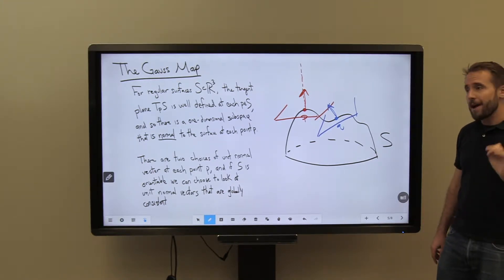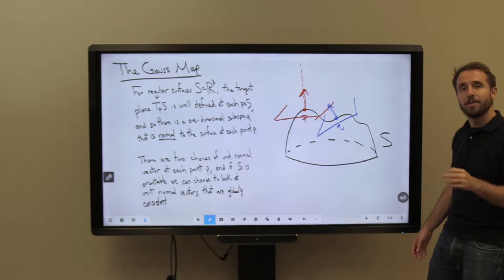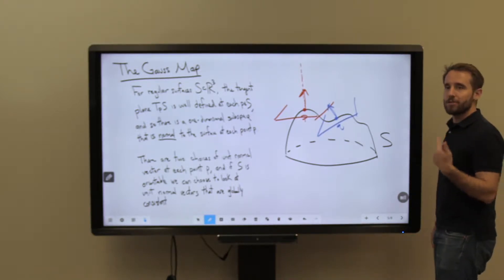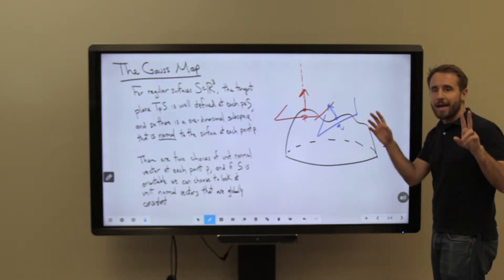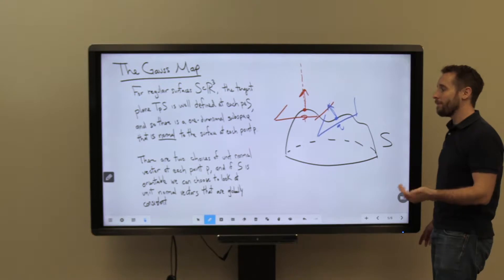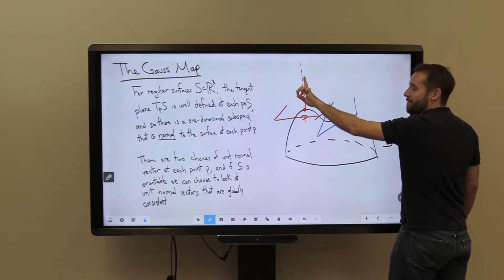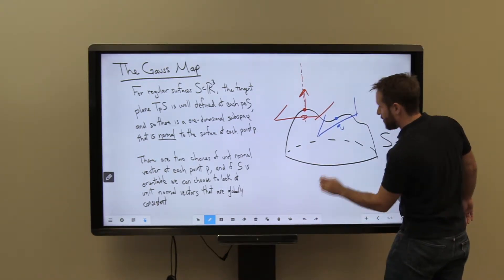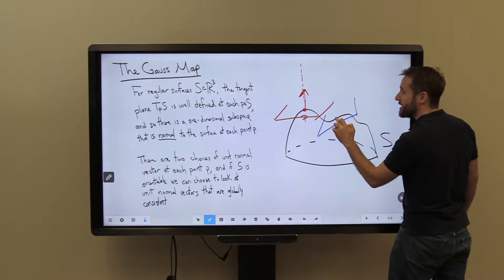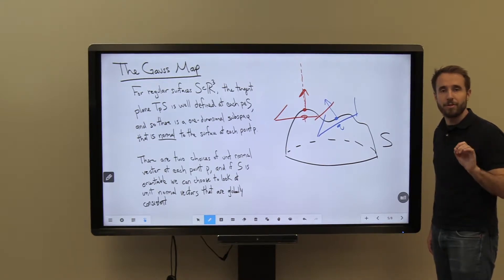If our surface is orientable, then I can choose a nice consistent direction for my unit normal vector. All I mean by that is that as I move around my surface, all of my unit normal vectors should be pointing consistently — quote-unquote up or out of the surface. I don't want a situation where at one point my vector points out of the surface and a little further away it points into the surface. If the surface is orientable, I should be able to find a nice consistent choice of direction for my unit normal vector.